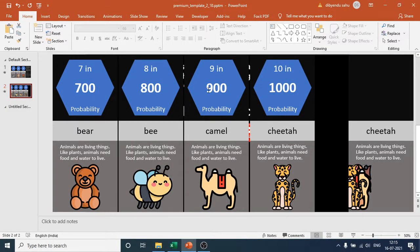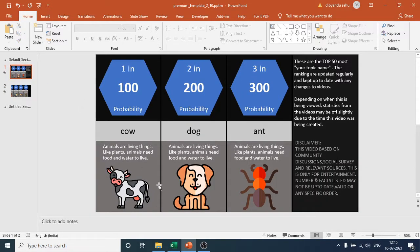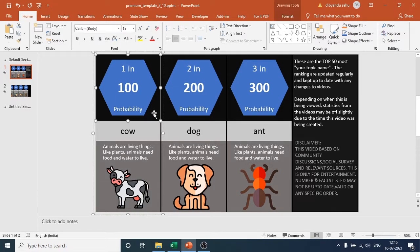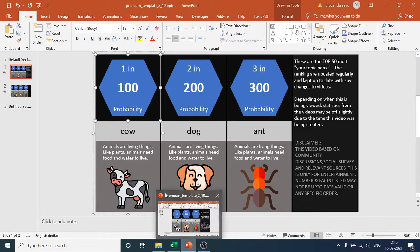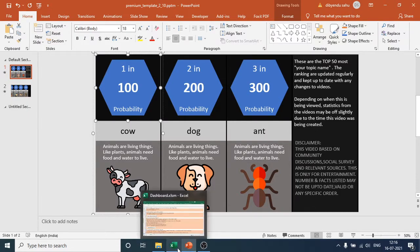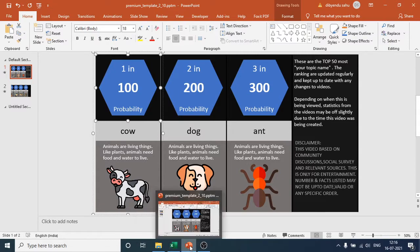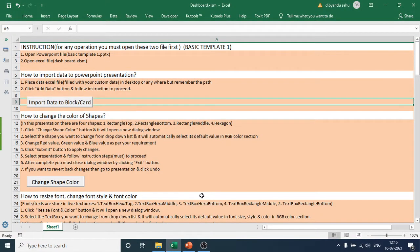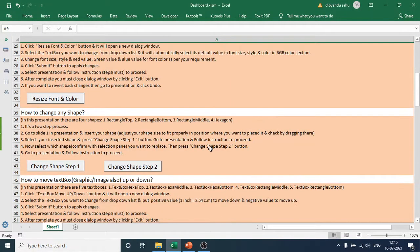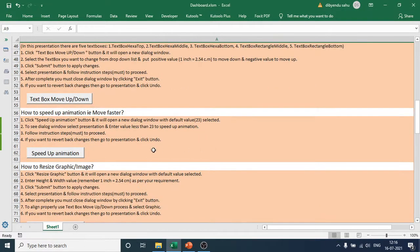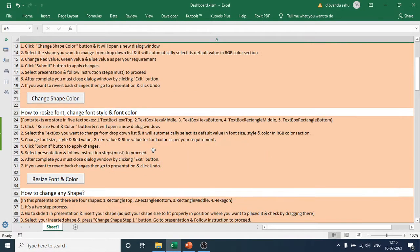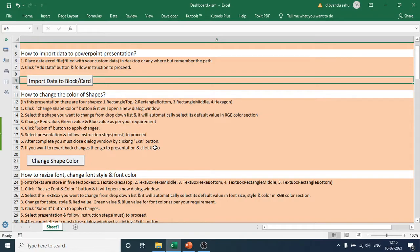Now I will show you how to do this. I want to change the color of a shape — this rectangular shape is currently black and I want to change it to red. Go to the dashboard; there is a button for everything, no manual editing, all changes happen automatically. Go to 'Change Shape Color'.